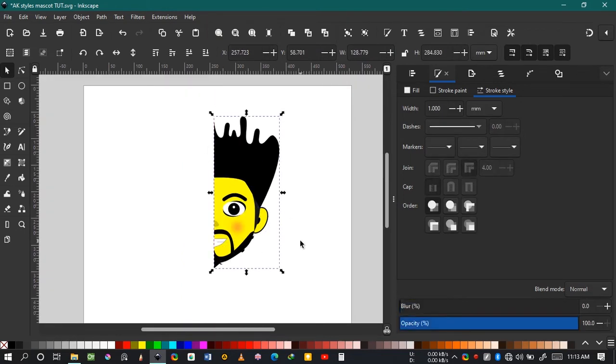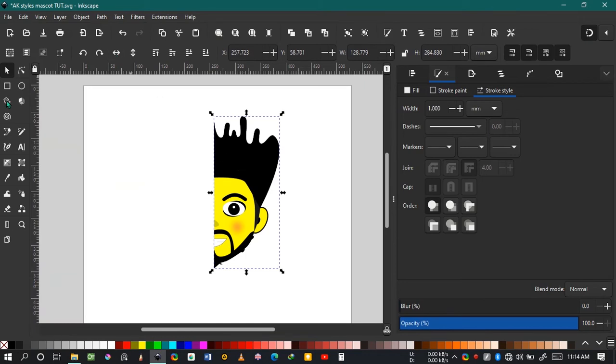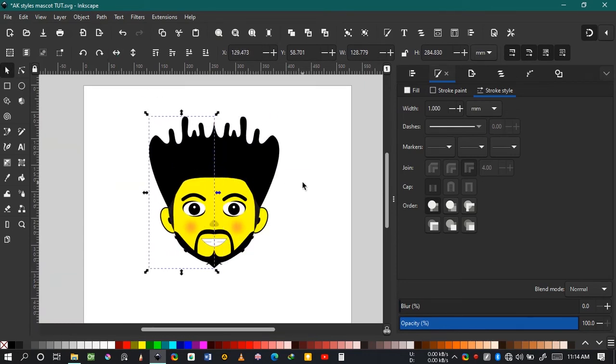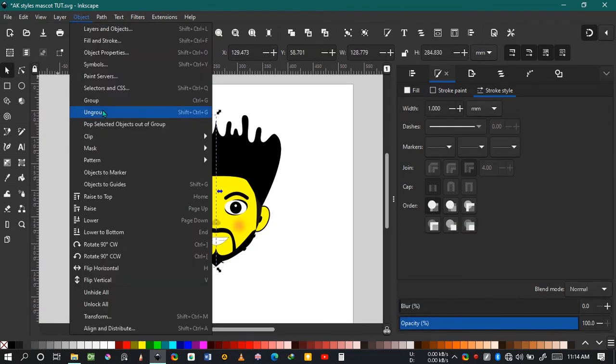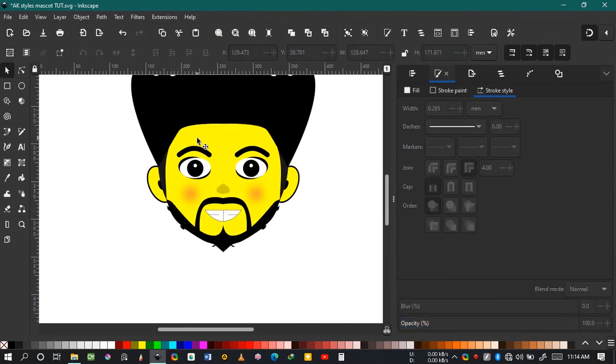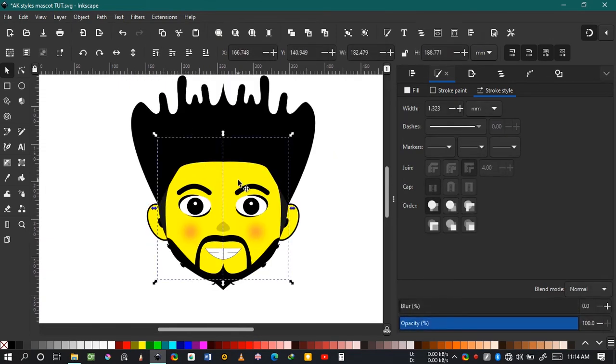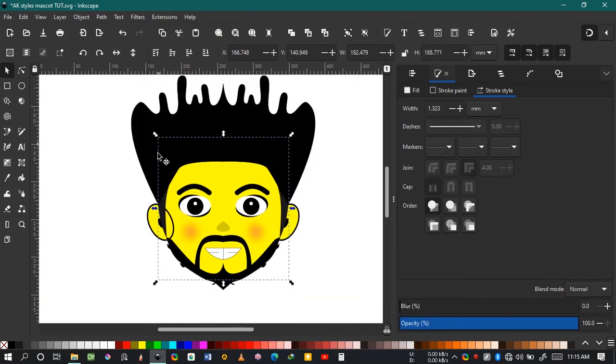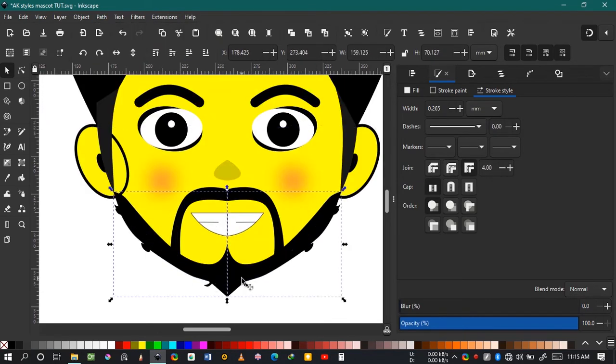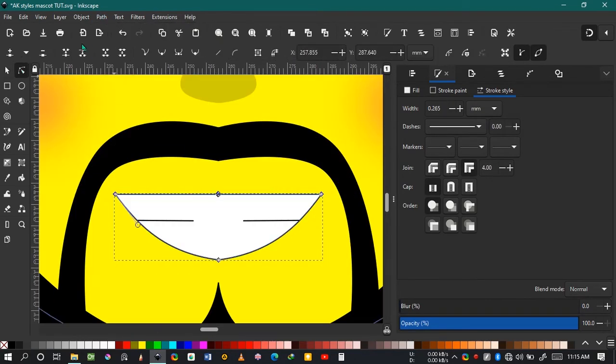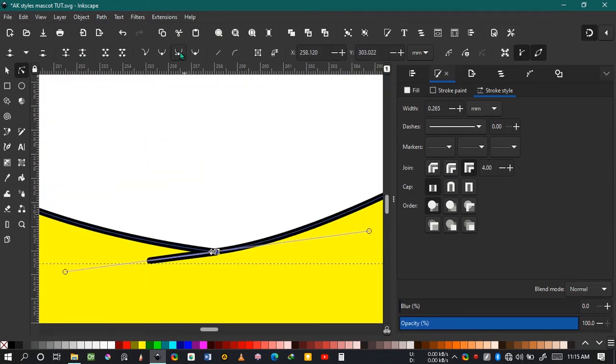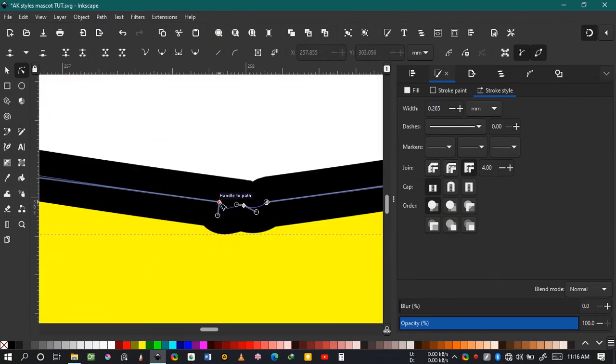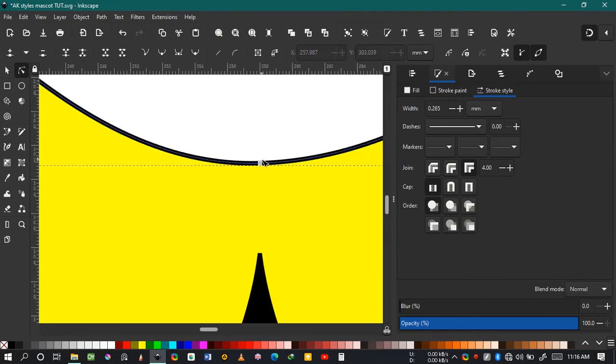Now we are done. Select everything, group, and duplicate. Make sure you remove the guideline in the middle that we added earlier. Ungroup it and try to join everything together separately by going to Path and Union after selecting the two objects that you want to unite.